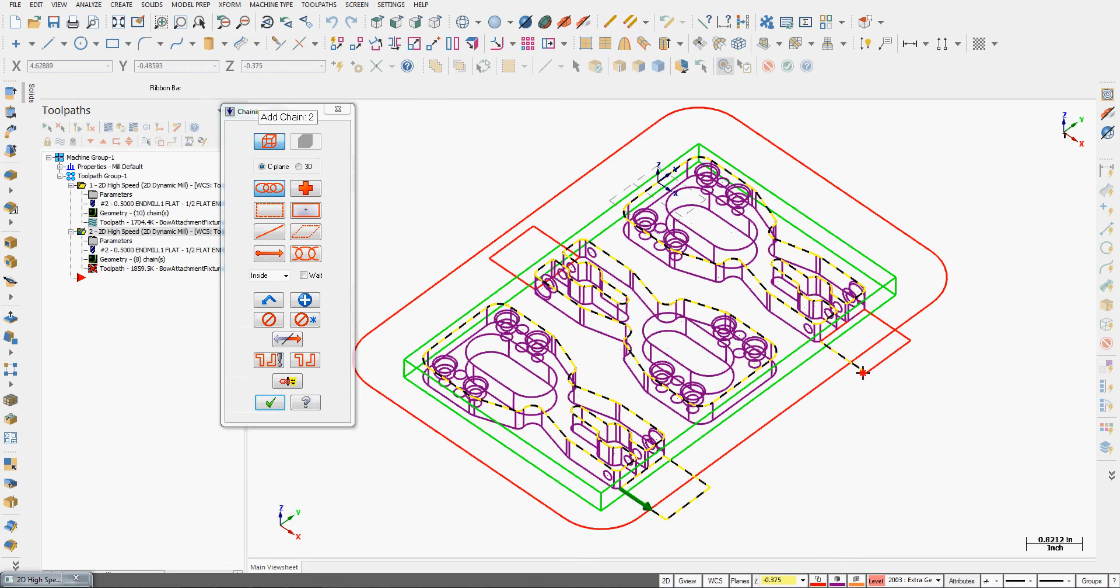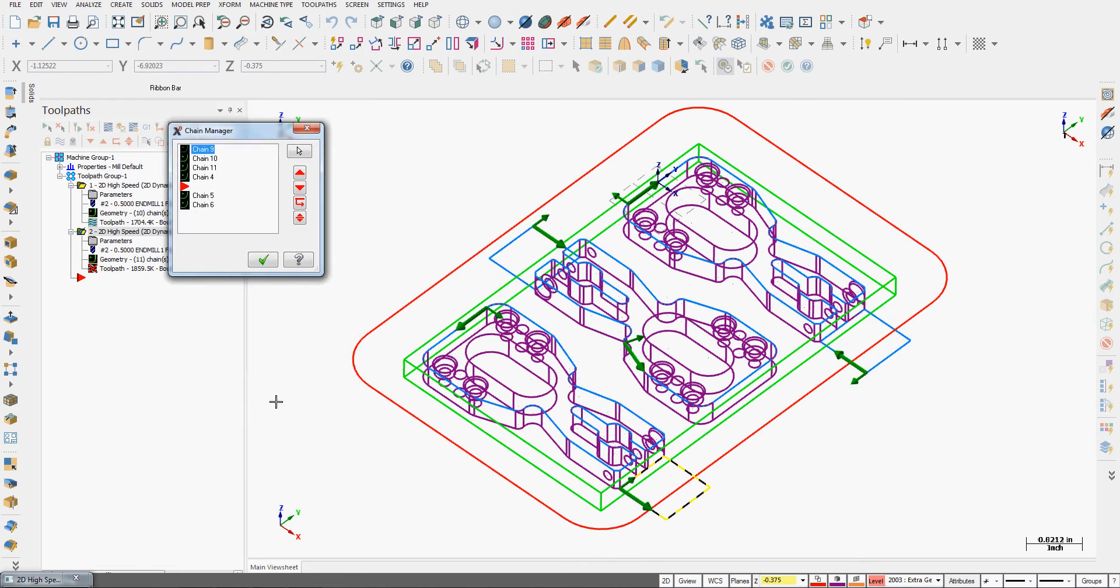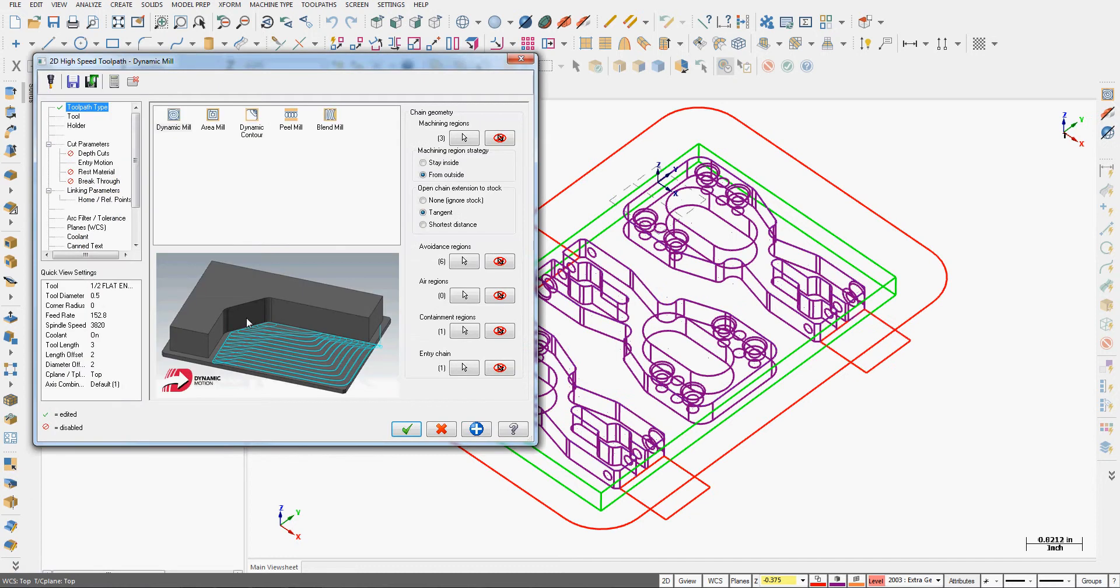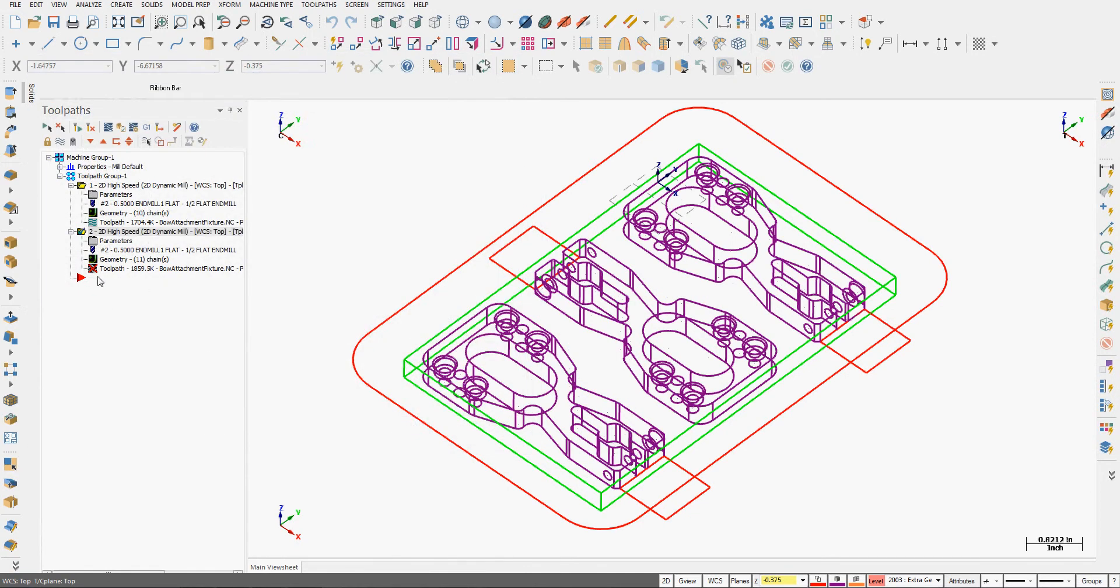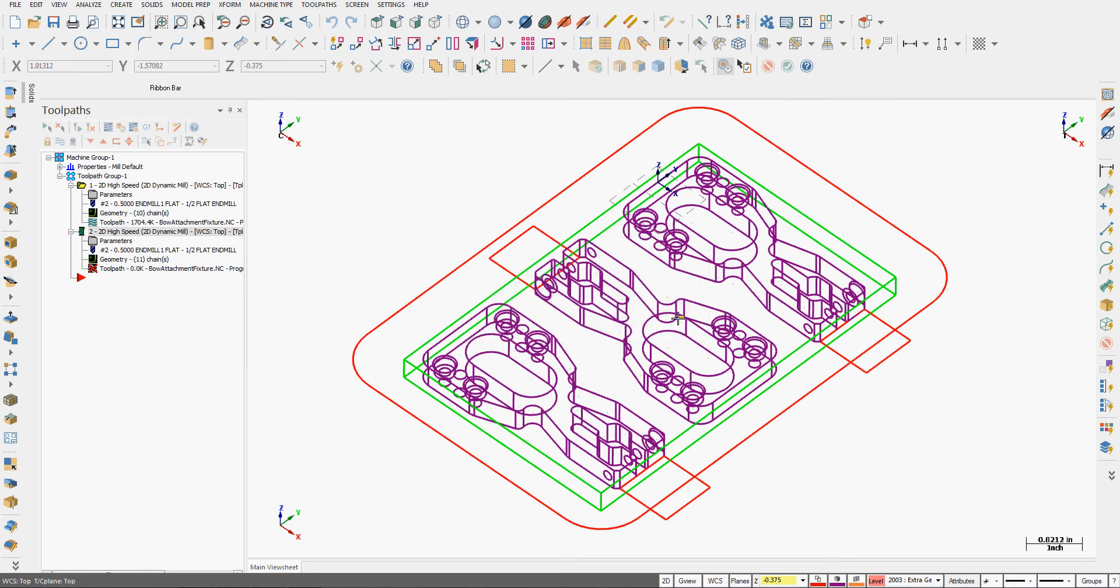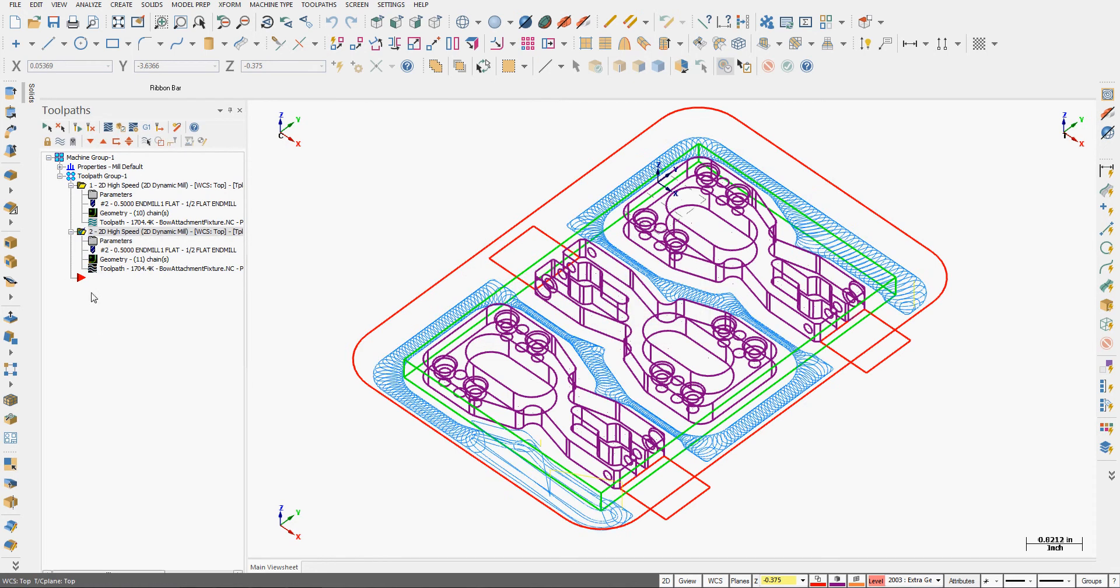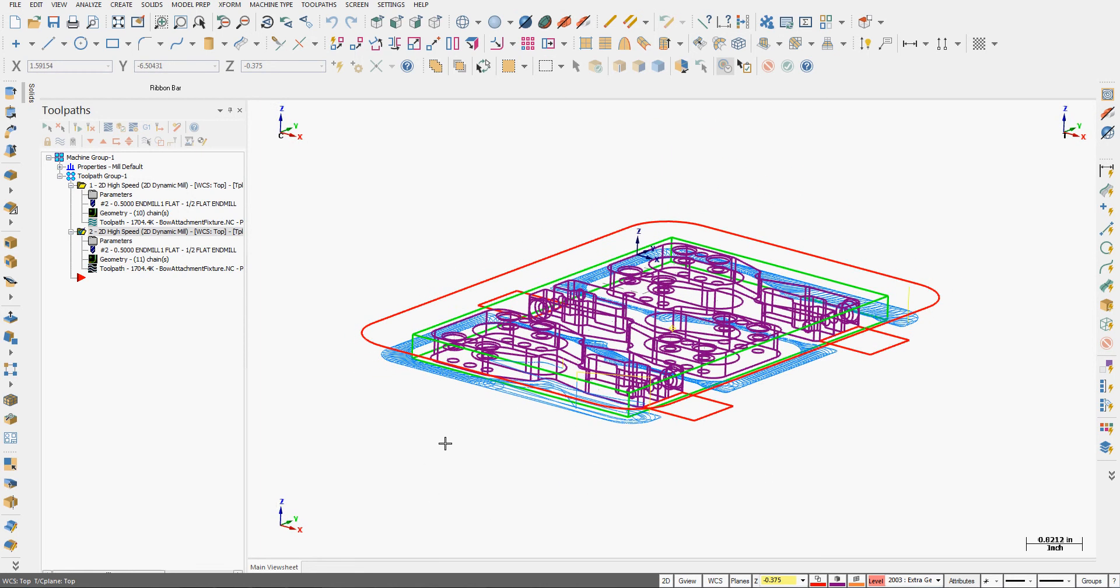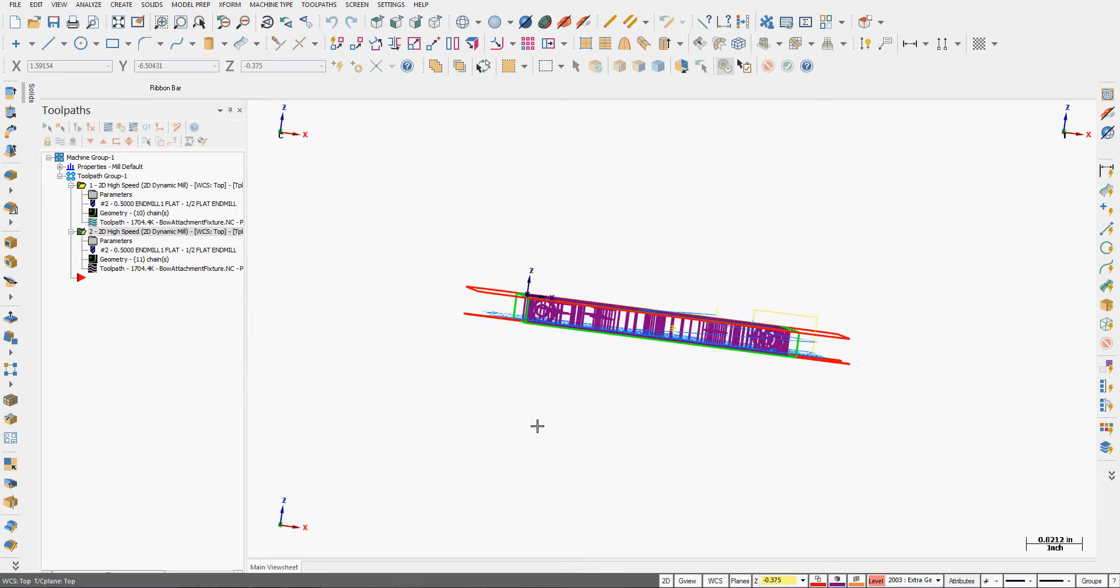Accept these selections and I'll chain these three rectangles as avoidance regions as well. I'll say OK. Once again I'll say OK. I have to regenerate the toolpath. I get the same warning. Right here it's working. I could continue working on other toolpaths or wait for it, and now my avoidance regions are avoided.